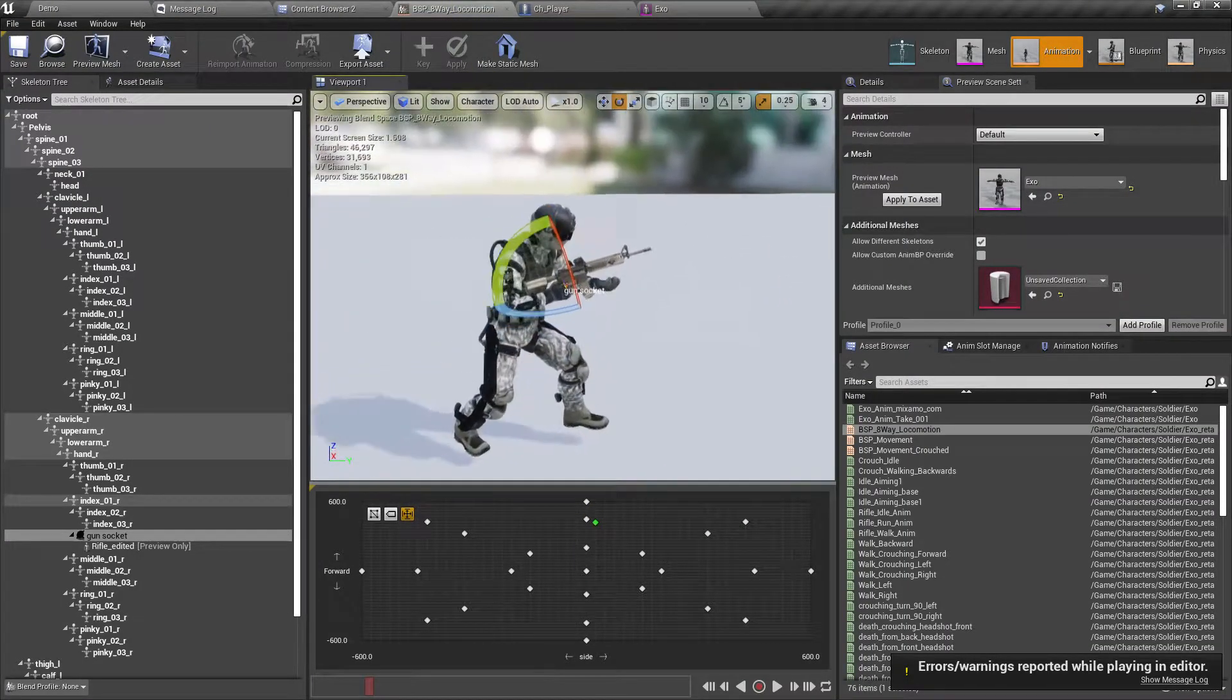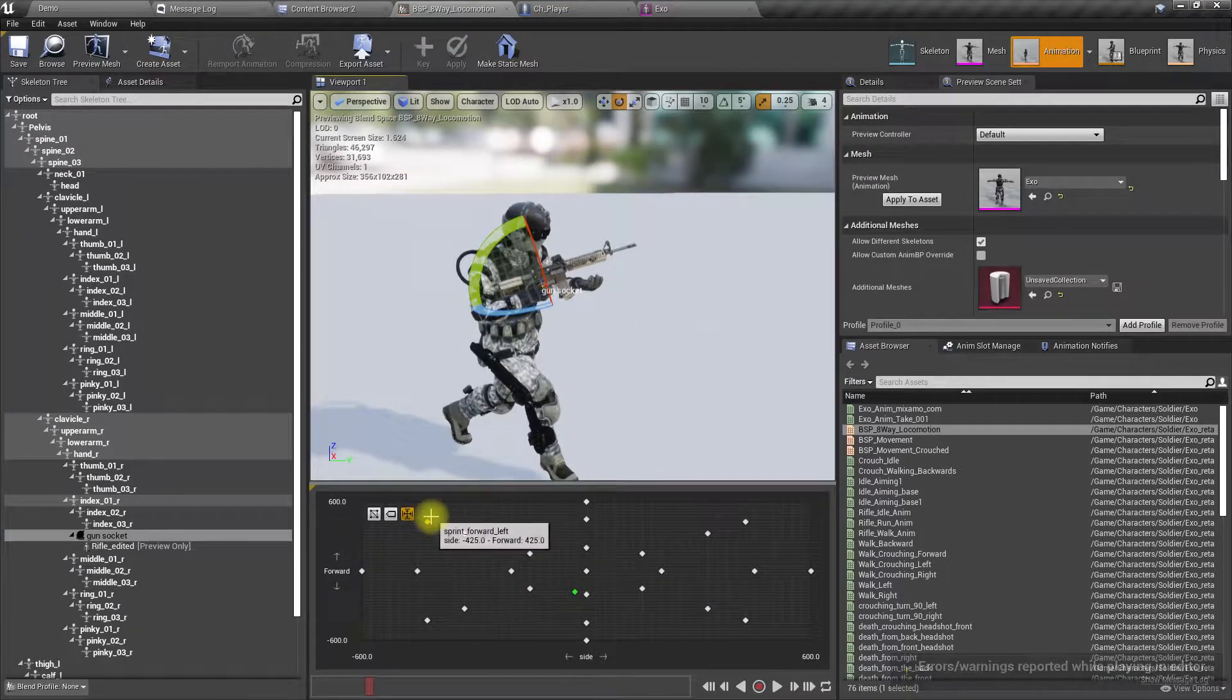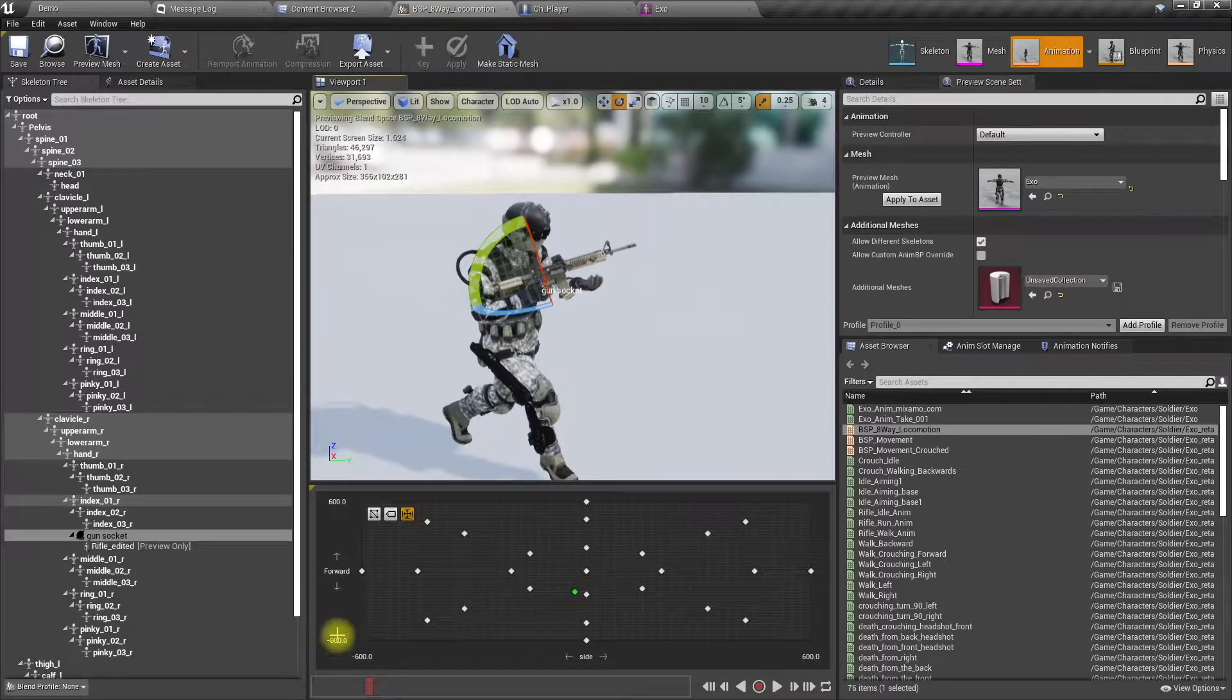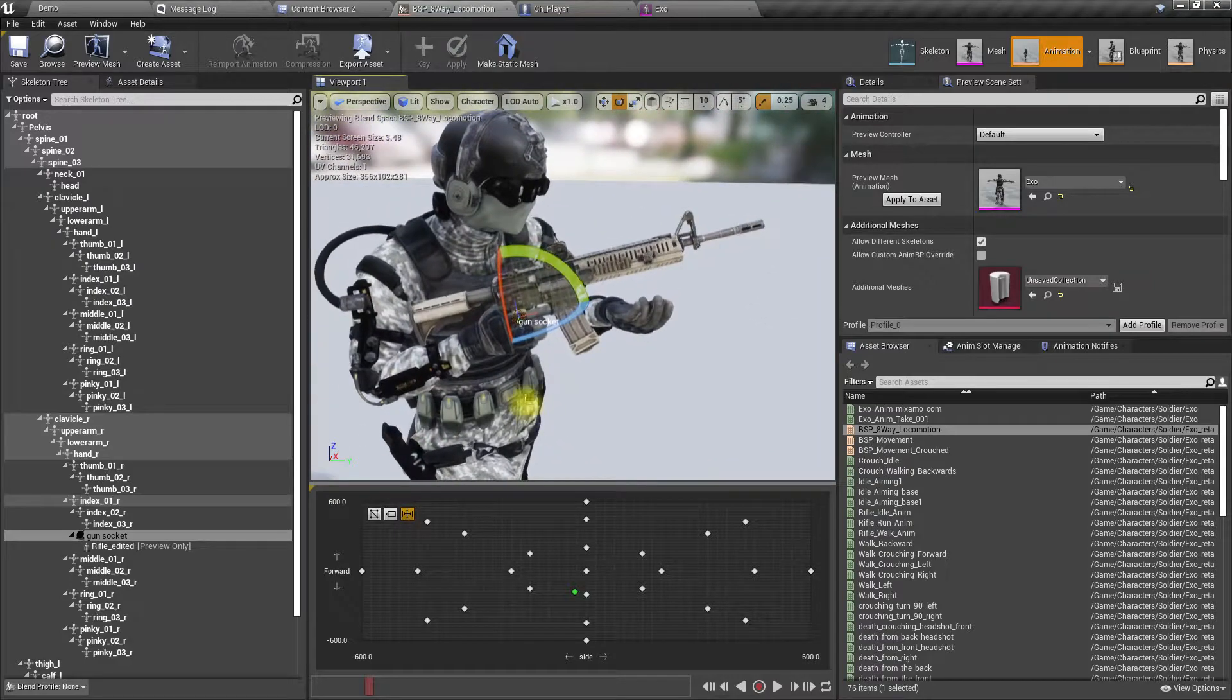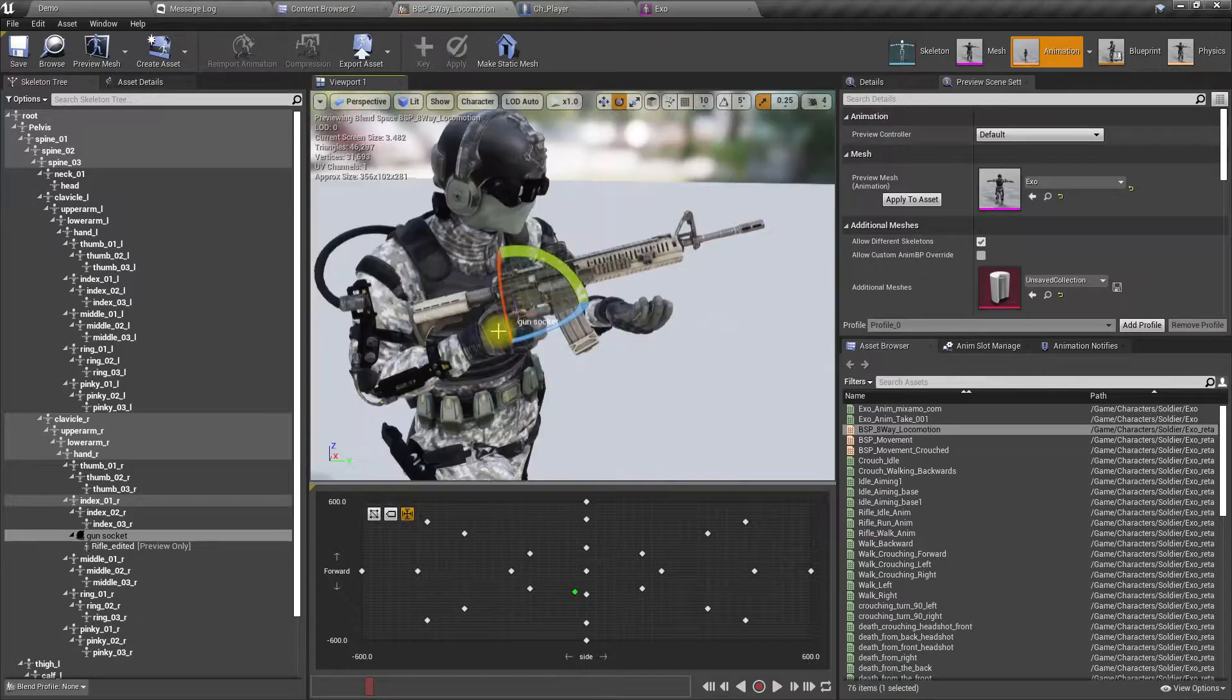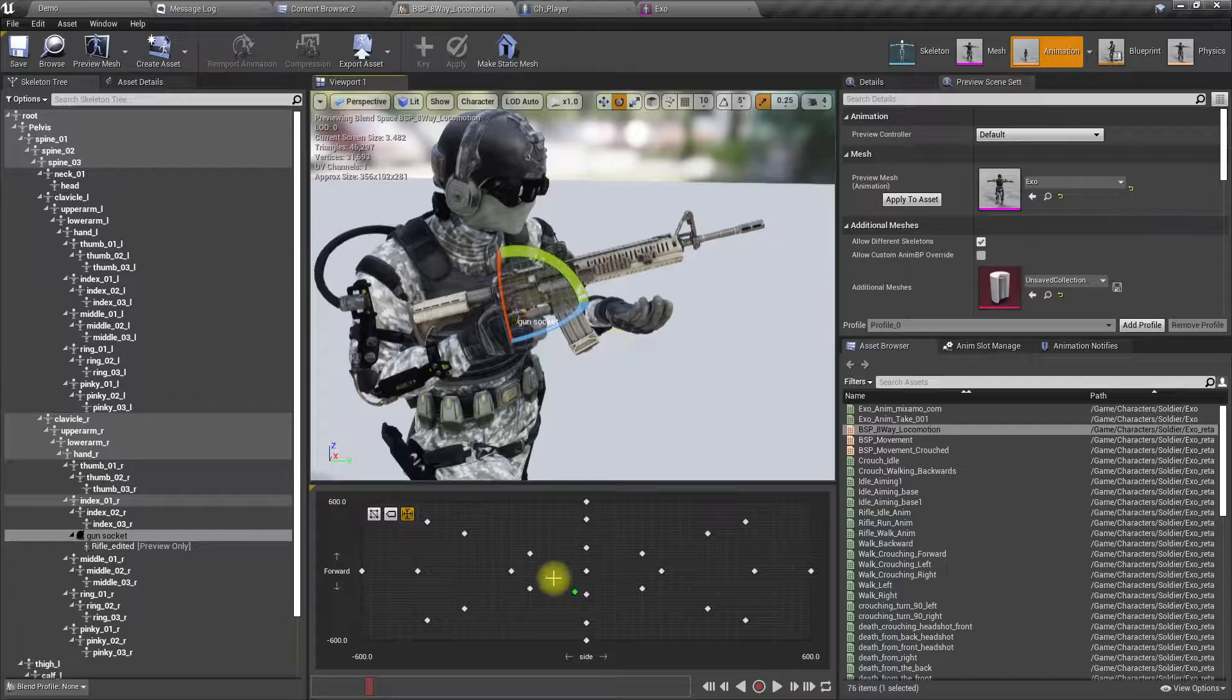Here we have one, two, three, four, five, six, seven, eight - well, there are many animations. So if I have to modify the hand and make the gun stick to the other hand, then I'm gonna have to edit all these animations, which is hard.